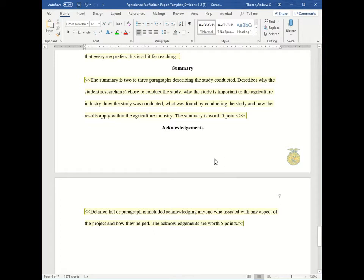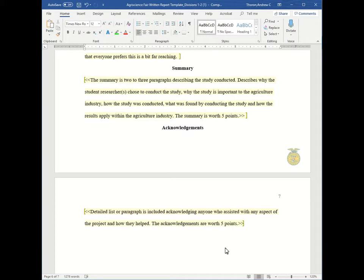And lastly, the acknowledgements. This is where you'll have either a detailed list or a paragraph which acknowledges anyone who assisted with any aspect of the project and how they helped. So this could be the FFA advisor, any companies that you worked with, any organizations that assisted in testing, constructing the experiment, anything like that. And this section is worth five points.